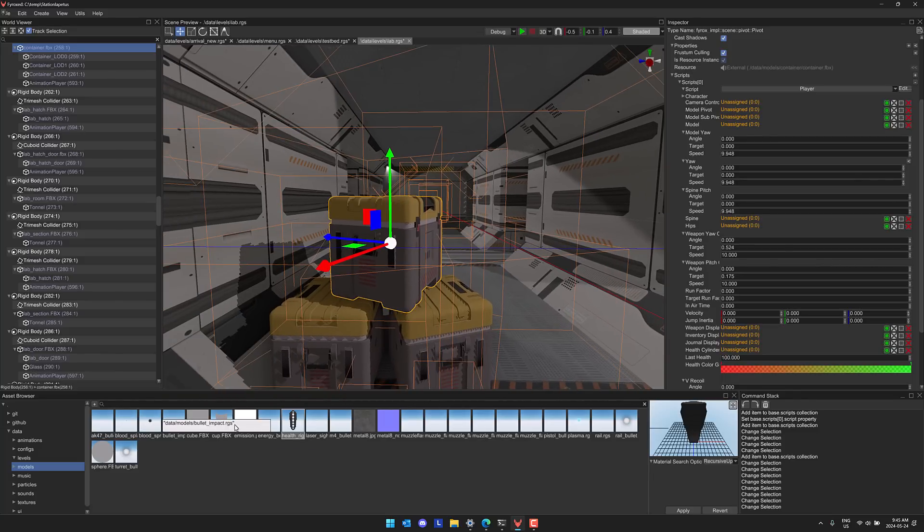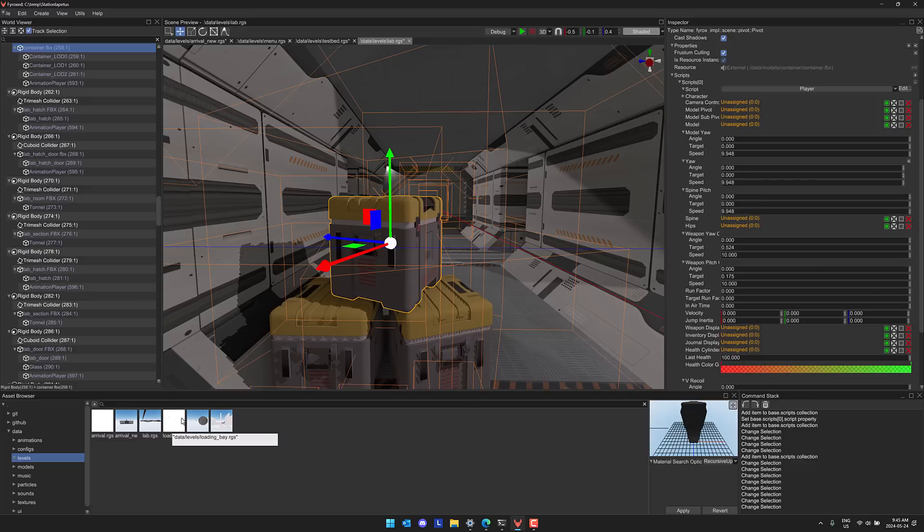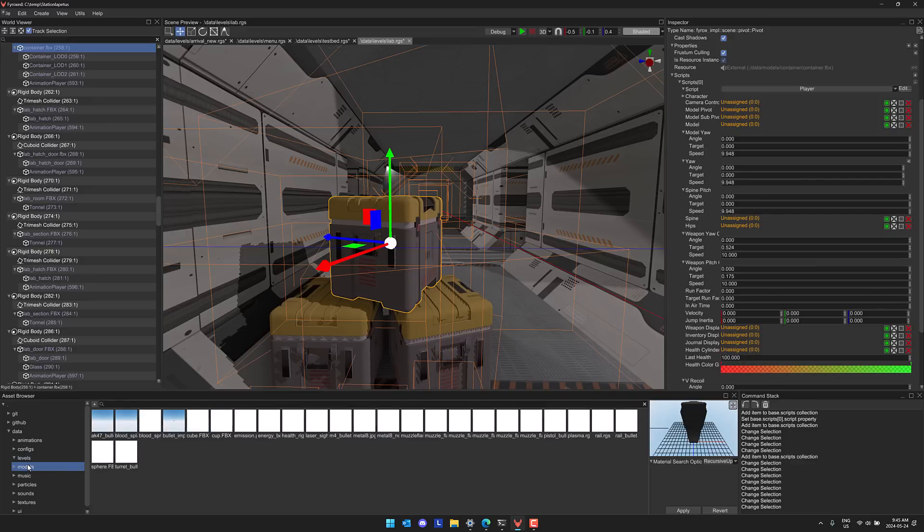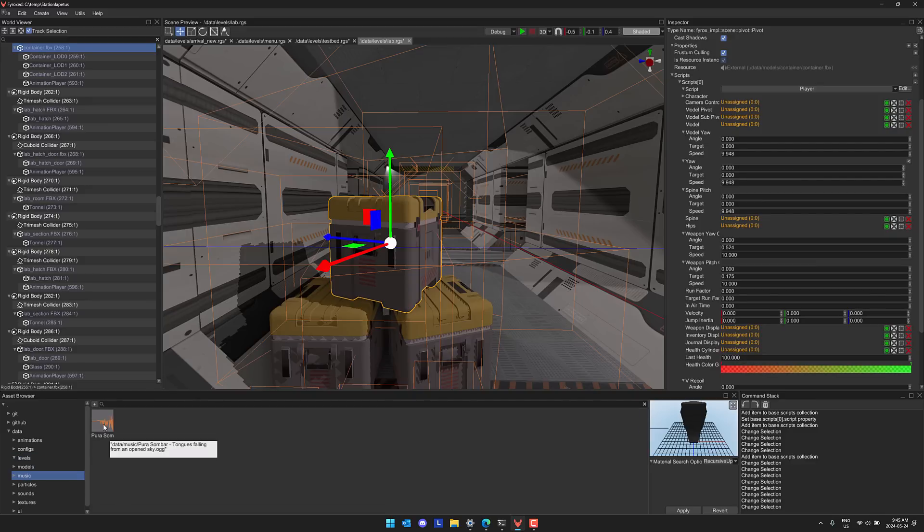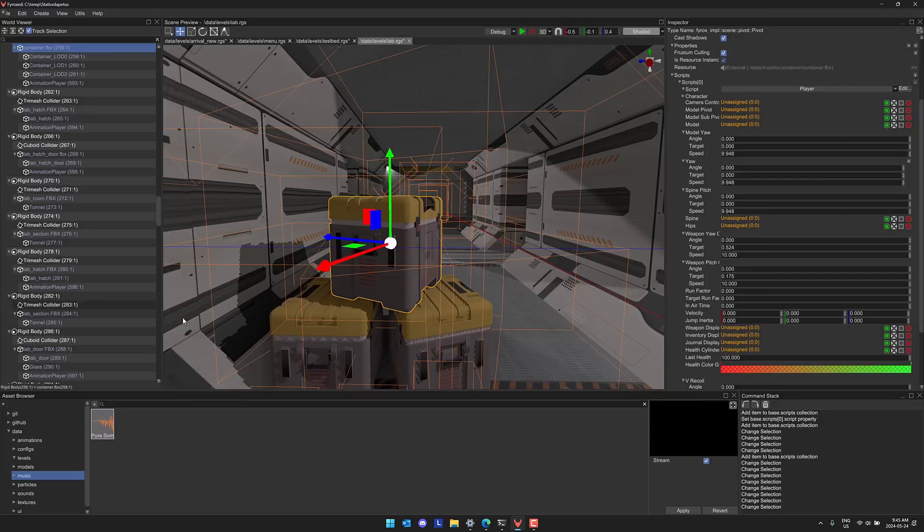We now get automatically generated previews of the things that we're looking at. For example the levels, you can see a rendering of what the level would look like. 3D models and then when it comes to music you can actually see a waveform of the music object that you are actually previewing. So you've got much nicer preview of assets and entities you are using in your game world.